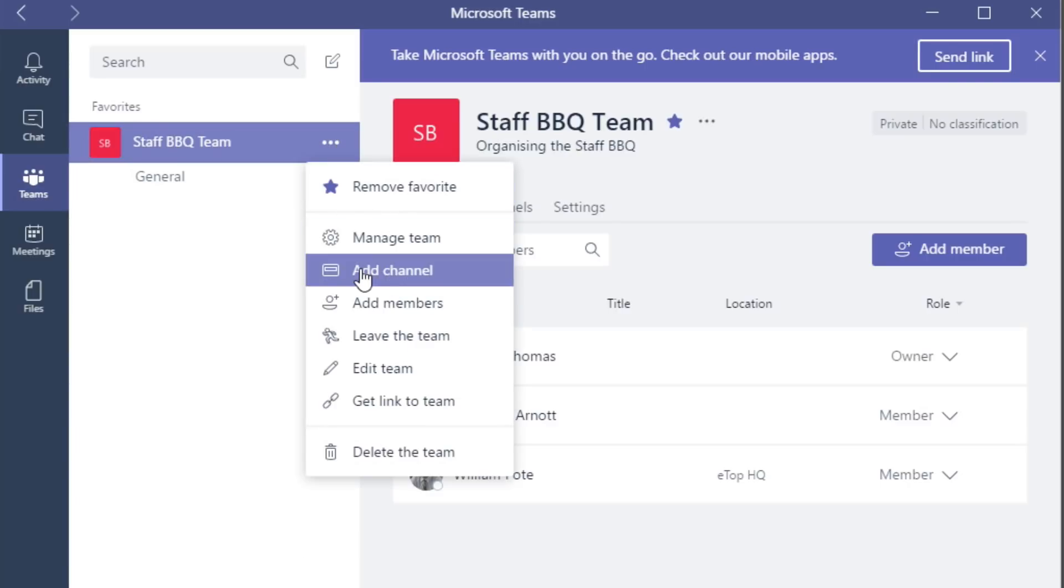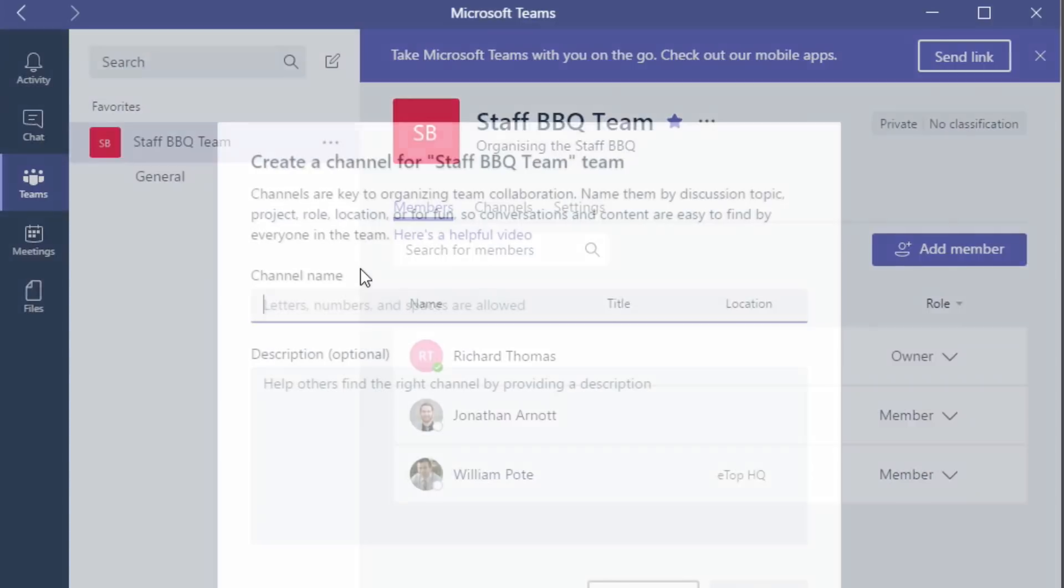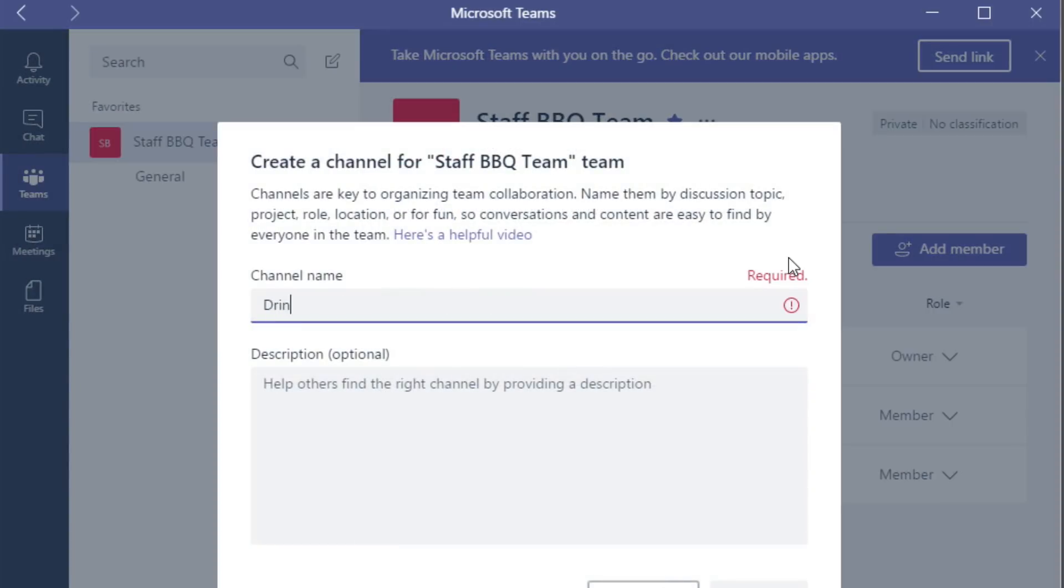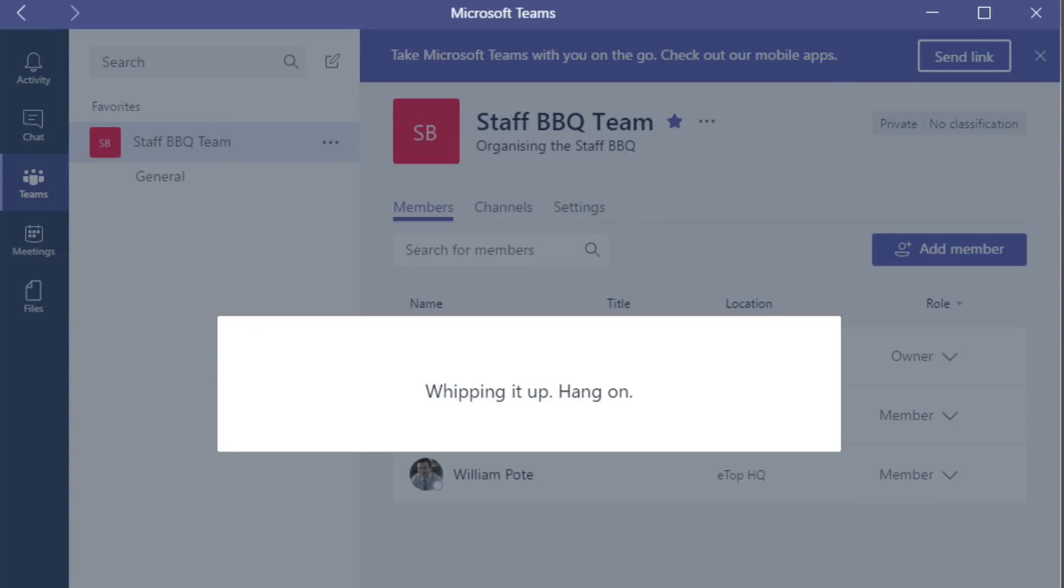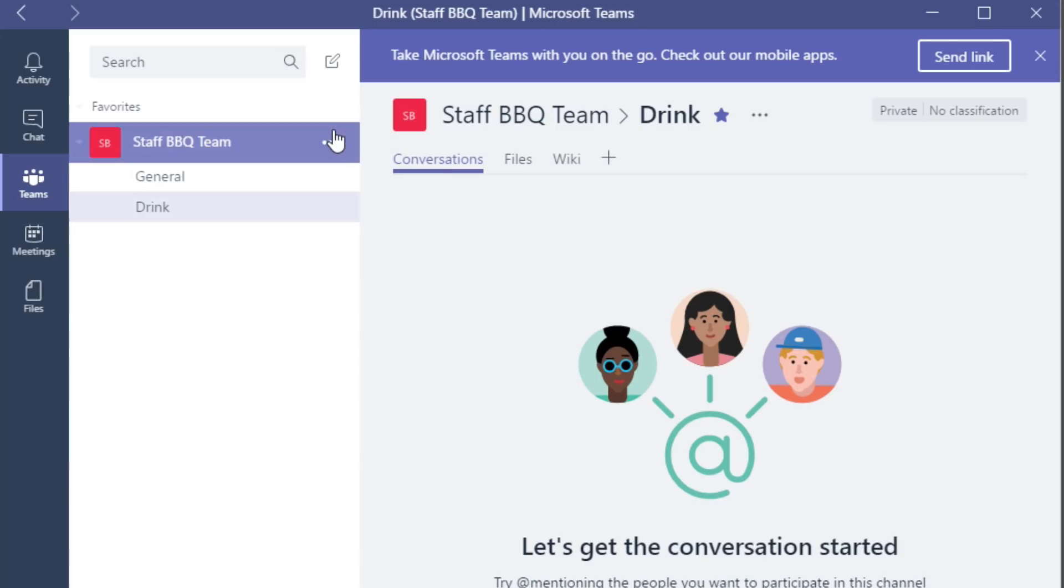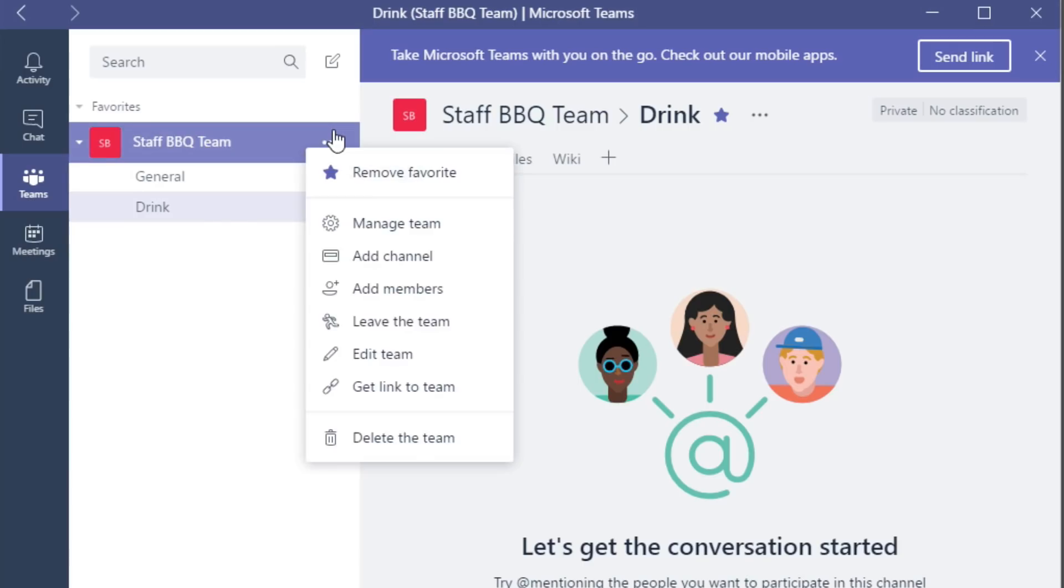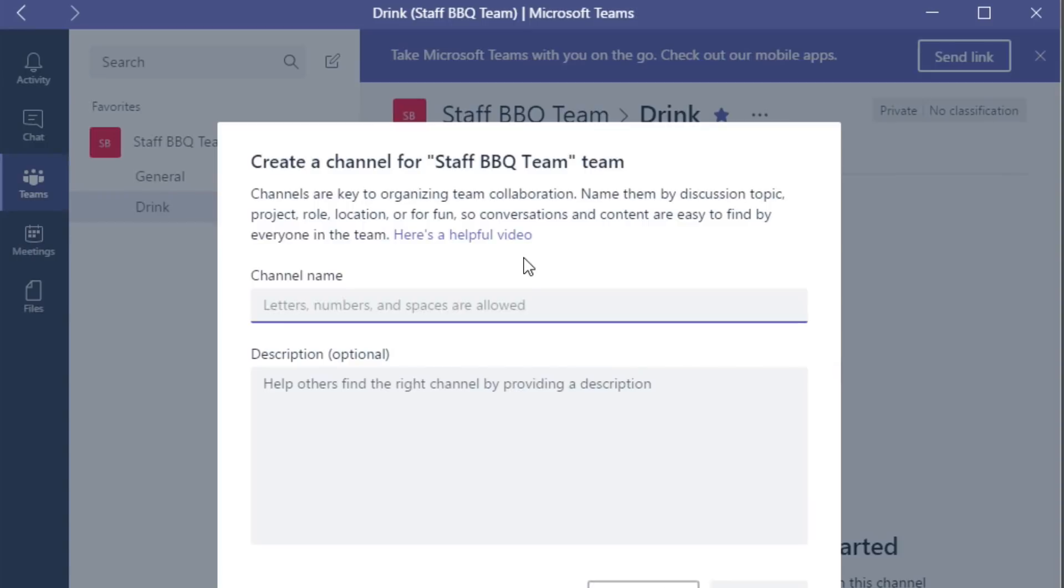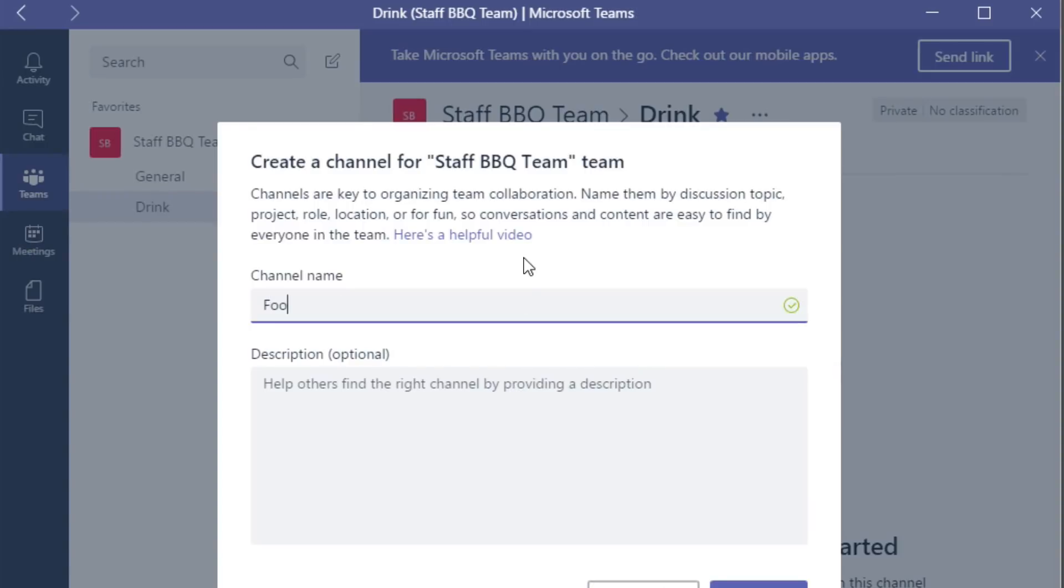One for drinks, one for buying food, and one for a decision on a venue.